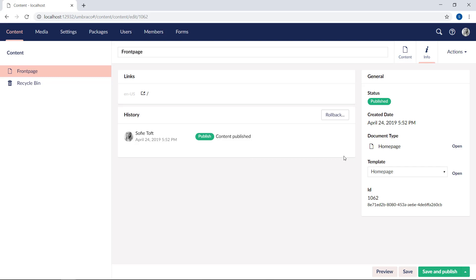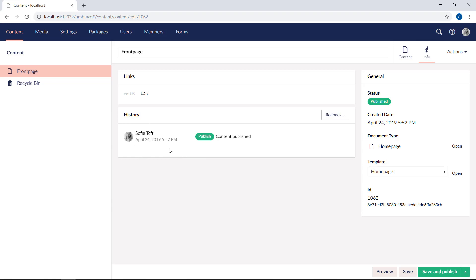Here you'll find the built-in metadata properties, which are default on all the content you create. There's a link to the front end of the published page. You'll also be able to see the revision history down here, when was the item created or edited, and who did it. There's also an option to quickly roll back the content to an earlier version.